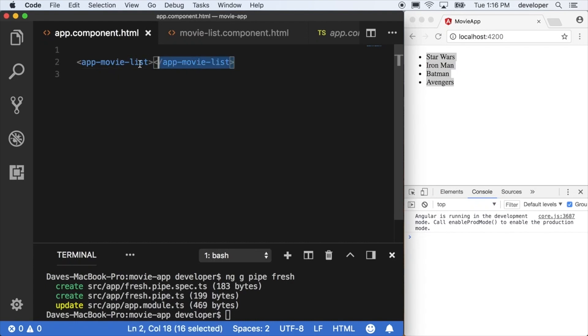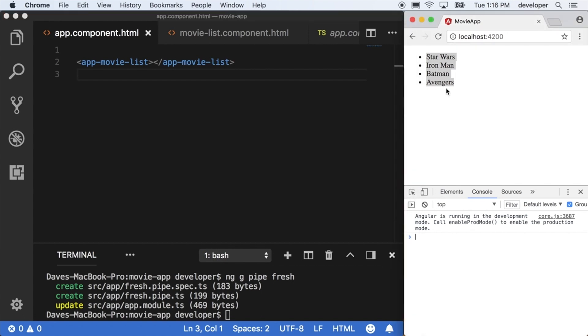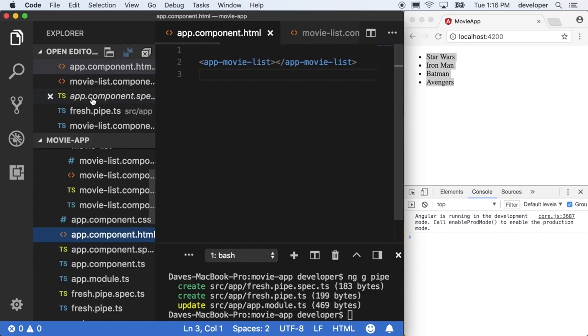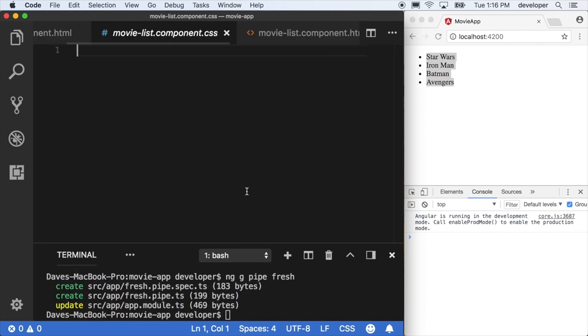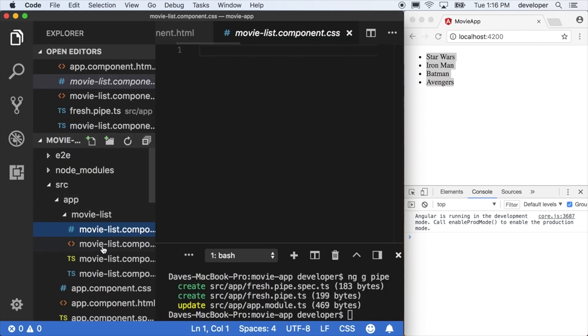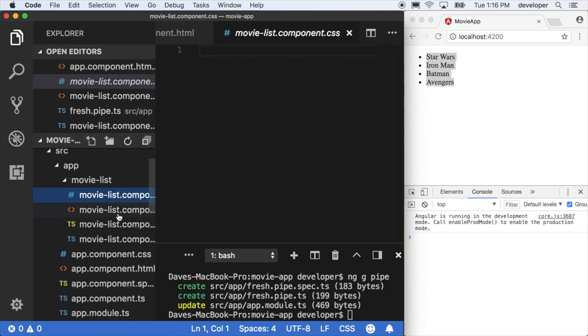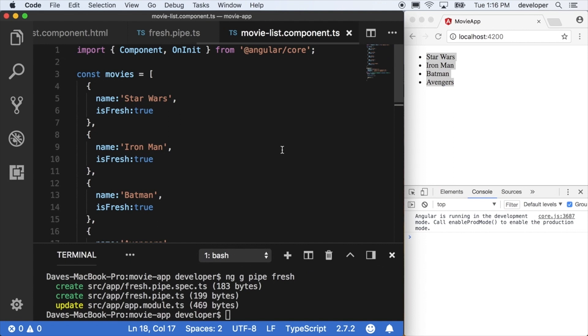I want to extend our pipe example from before and be able to toggle between the full list of movies or the movies that are only fresh, dynamically. I want to do that specifically by passing a value into our app list component and having it pass that to our actual pipe.